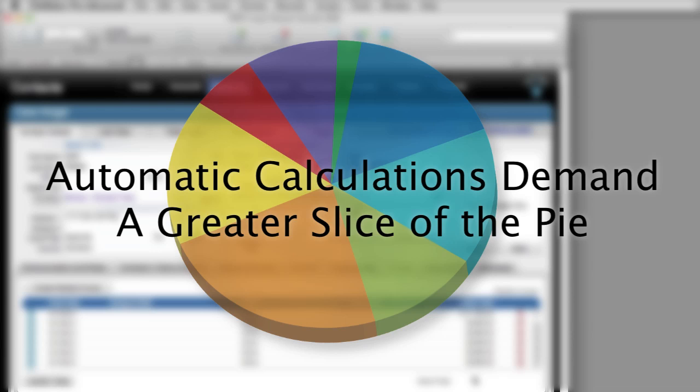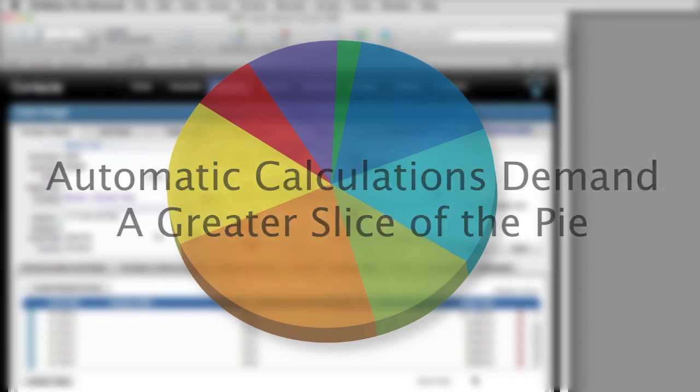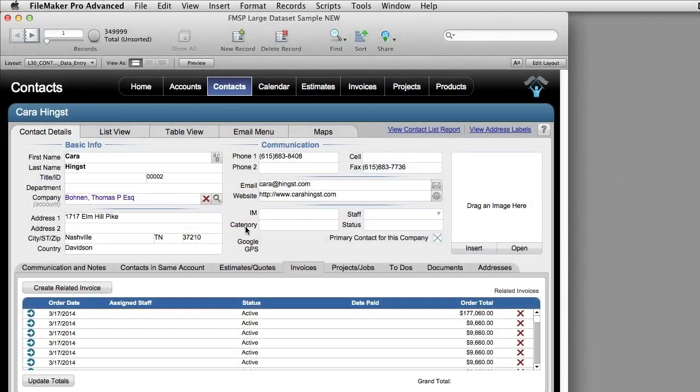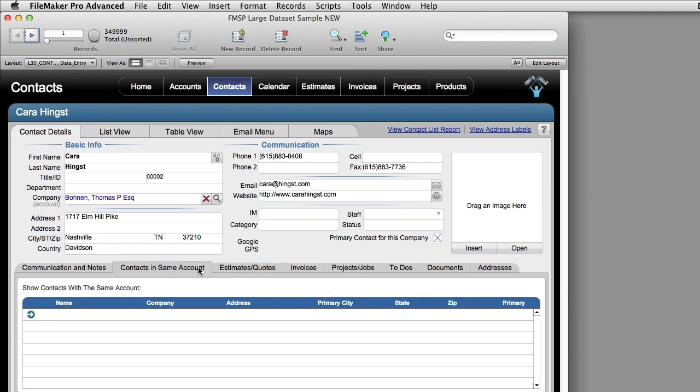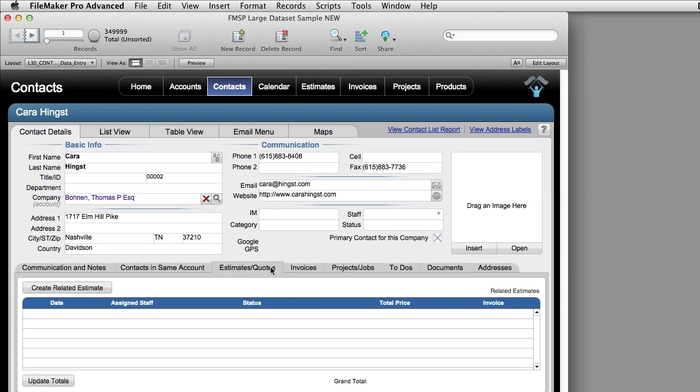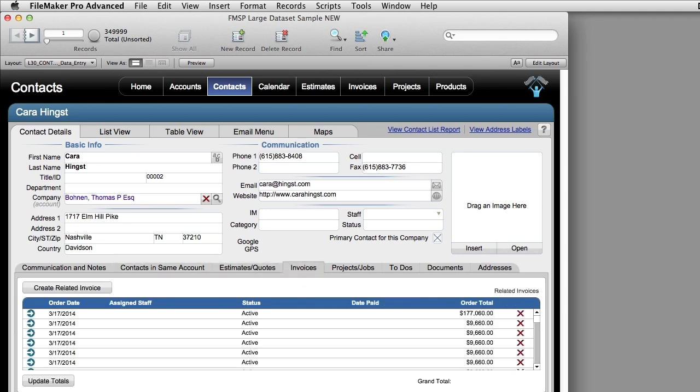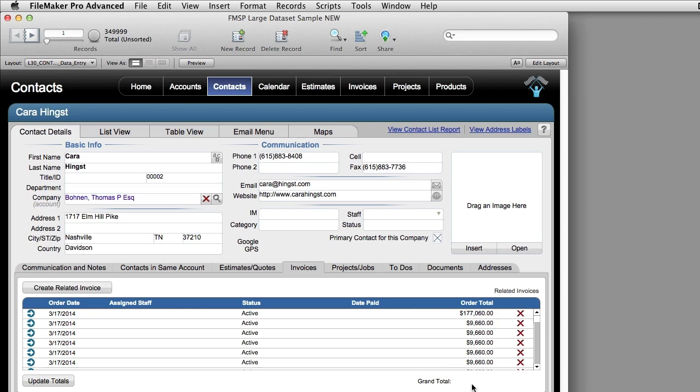In fact, they demand that attention all the time whether you need that number or not. Say I'm just flipping through here and I don't really need to see that number down at the bottom. Well, if it's set to be automatically calculated by me just coming to the screen right here, FileMaker is going to demand that slice of pie from the server